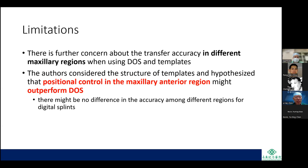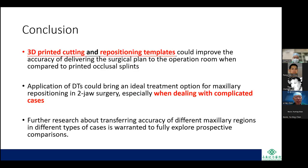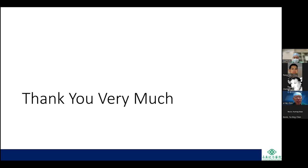A limitation is further concern about transfer accuracy in different maxillary regions when using DOS versus templates. The authors hypothesize that positional control in the maxillary anterior region might outperform the splint group, while there may be no difference in accuracy among regions for digital splints. In conclusion, 3D-printed cutting and repositioning templates could improve the accuracy of delivering the surgical plan to the operating room compared to printed occlusal splints, especially in complicated cases. Further research on transferring accuracy in different maxillary regions is warranted.